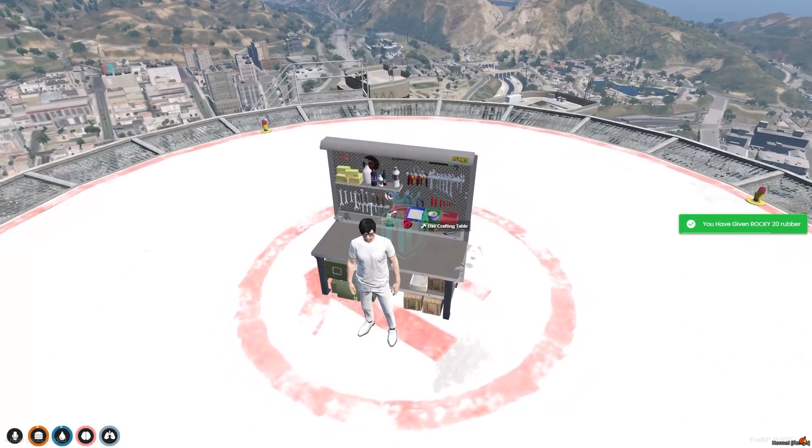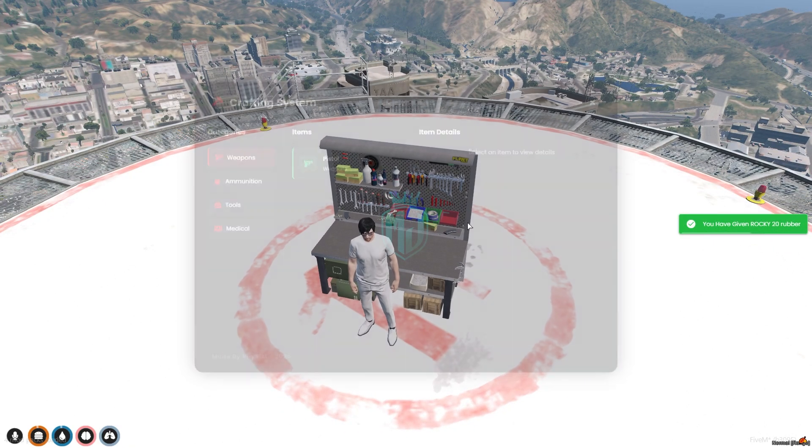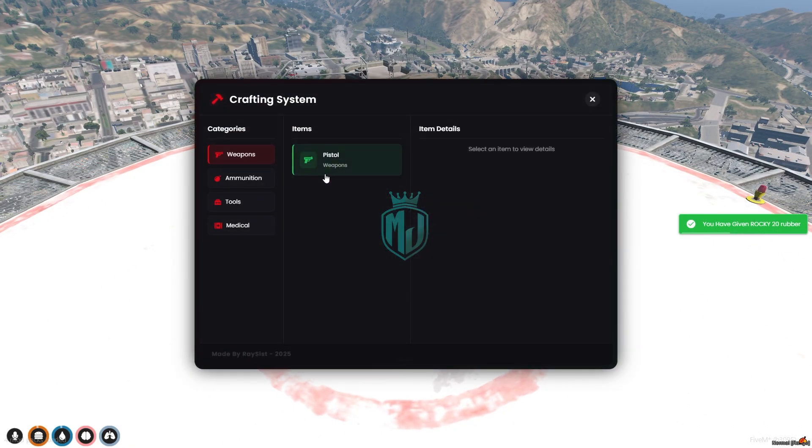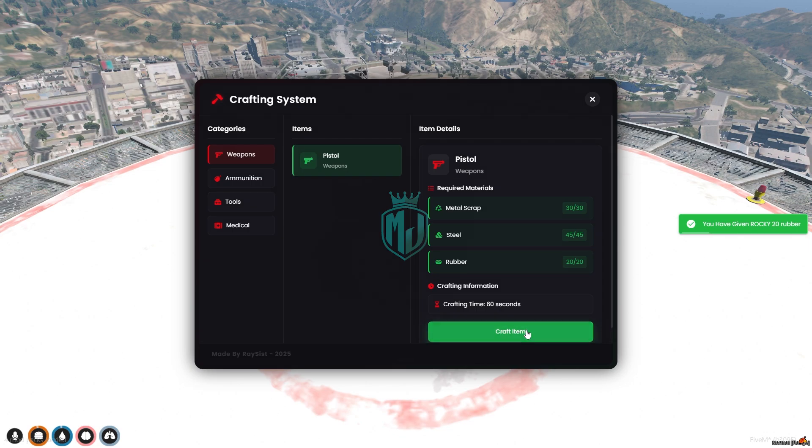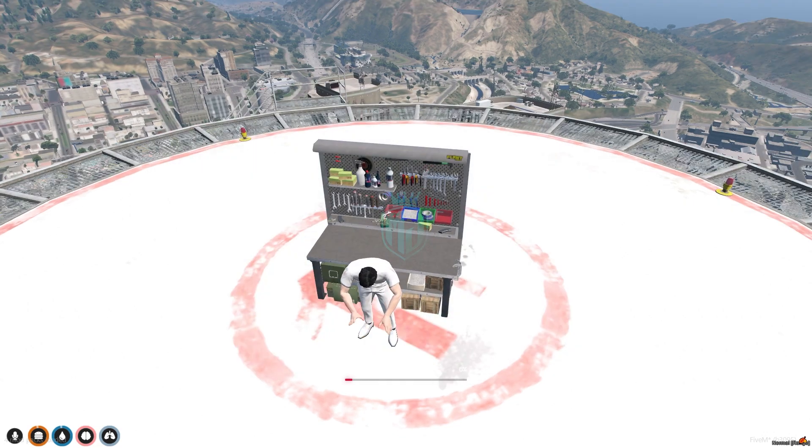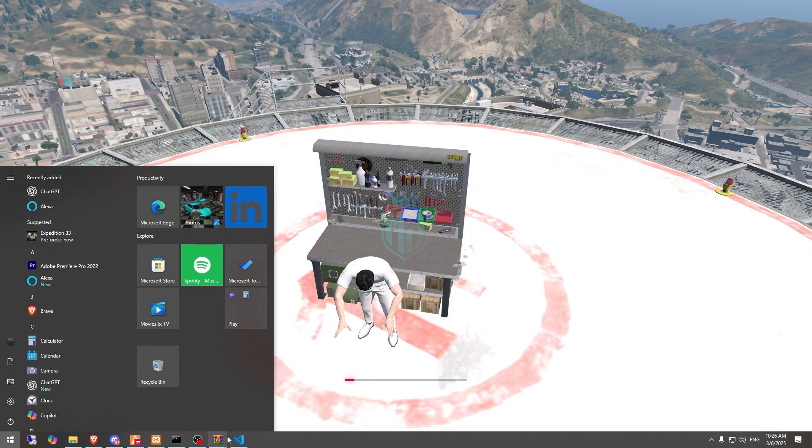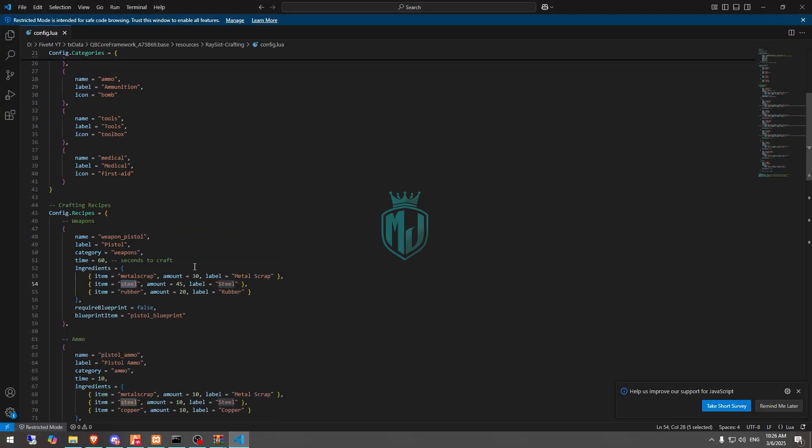Okay, so we got the item. Let's make the weapon pistol and we have the crafting time for the pistol is 60 seconds right here as you can see. So you can change the time from here easily and you can add on your new weapons with the ingredients as well, what you want.